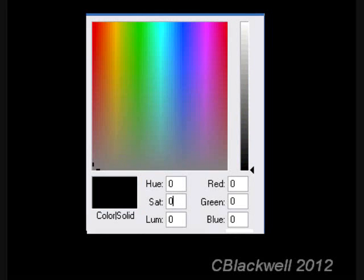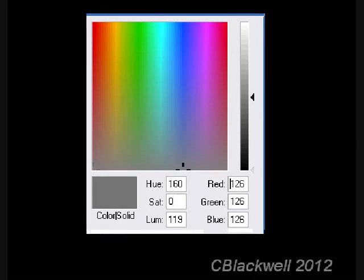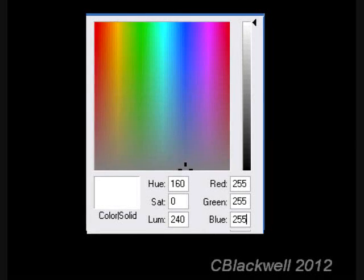Moving the vertical slider on the right will keep the proportions of R, G, and B the same. As you move it up, you will see the color change from black through a range of grays, until finally, when they are all at a maximum of 255, red, green, and blue add up to produce white. So far, this is what you might have expected. Now let's do two colors at a time and see how this turns out.